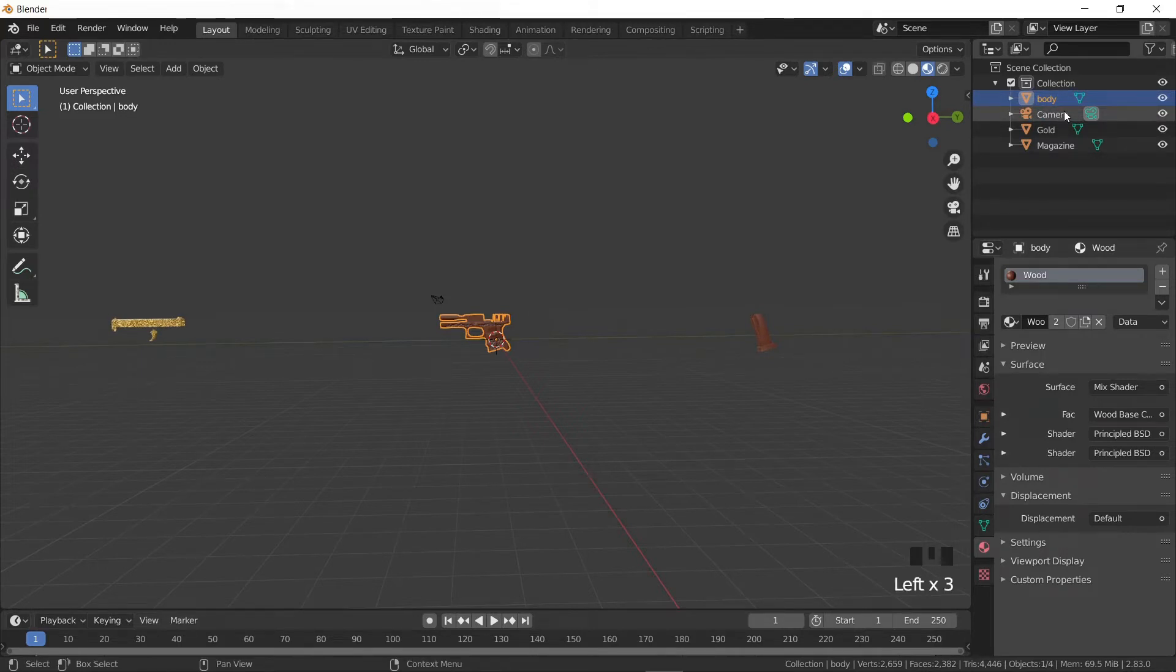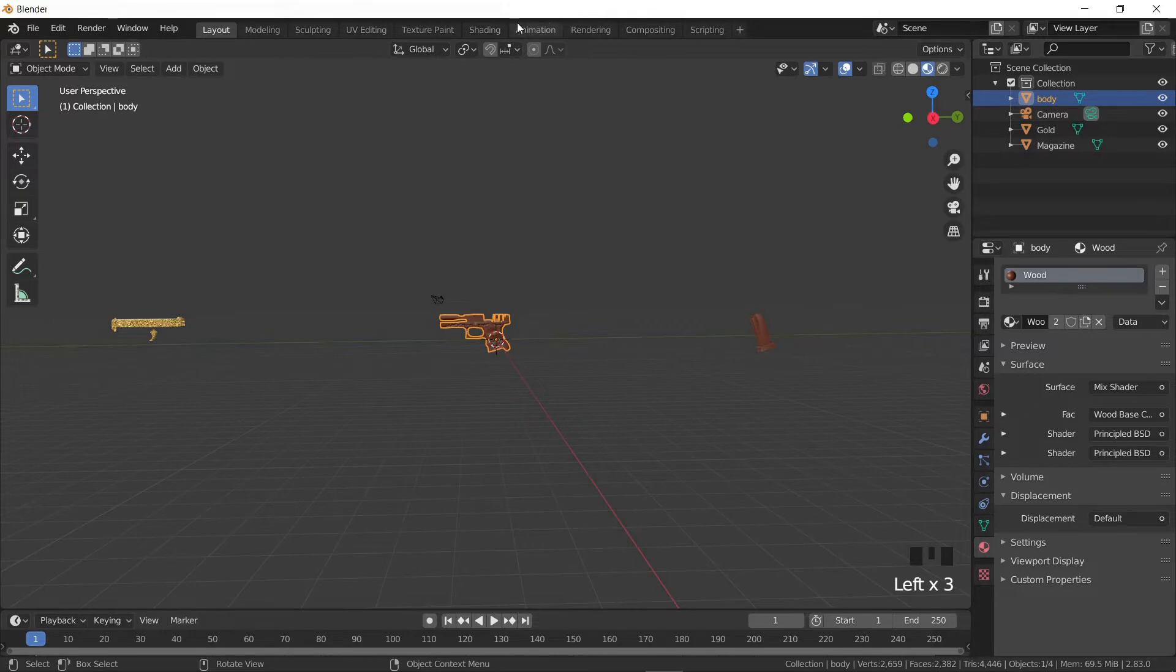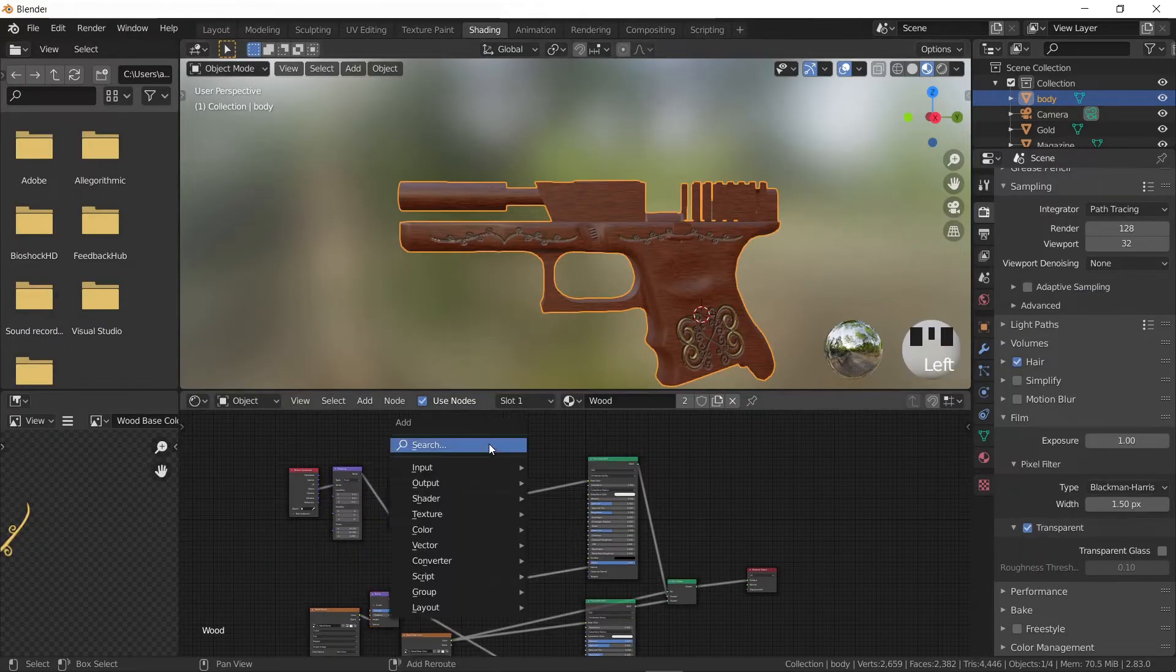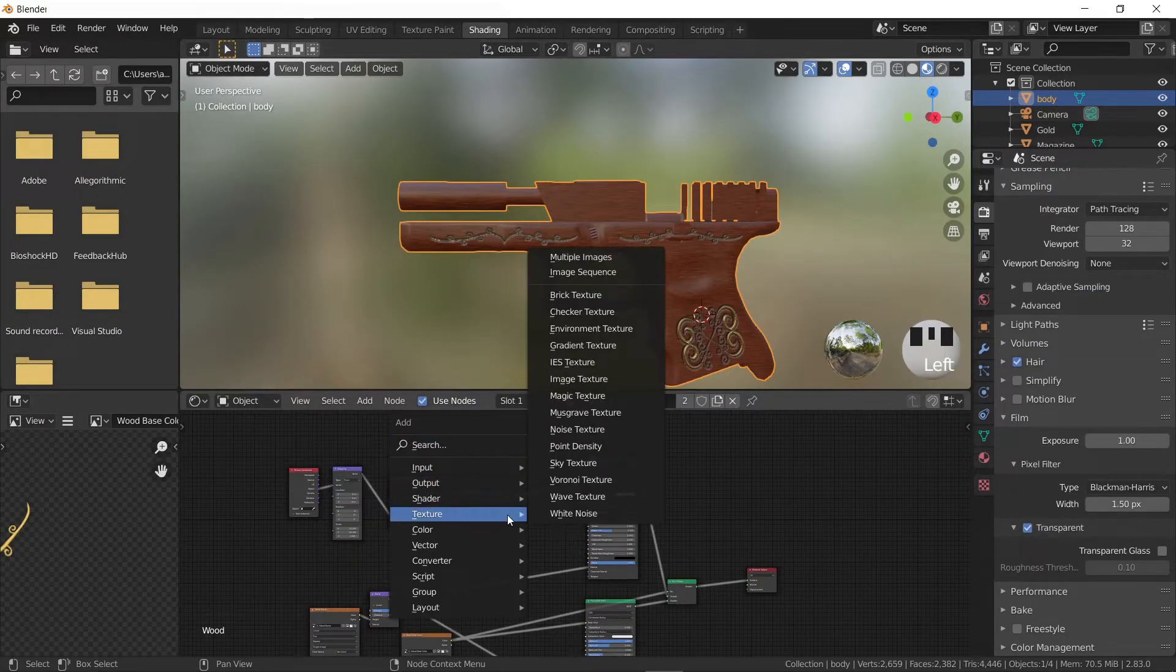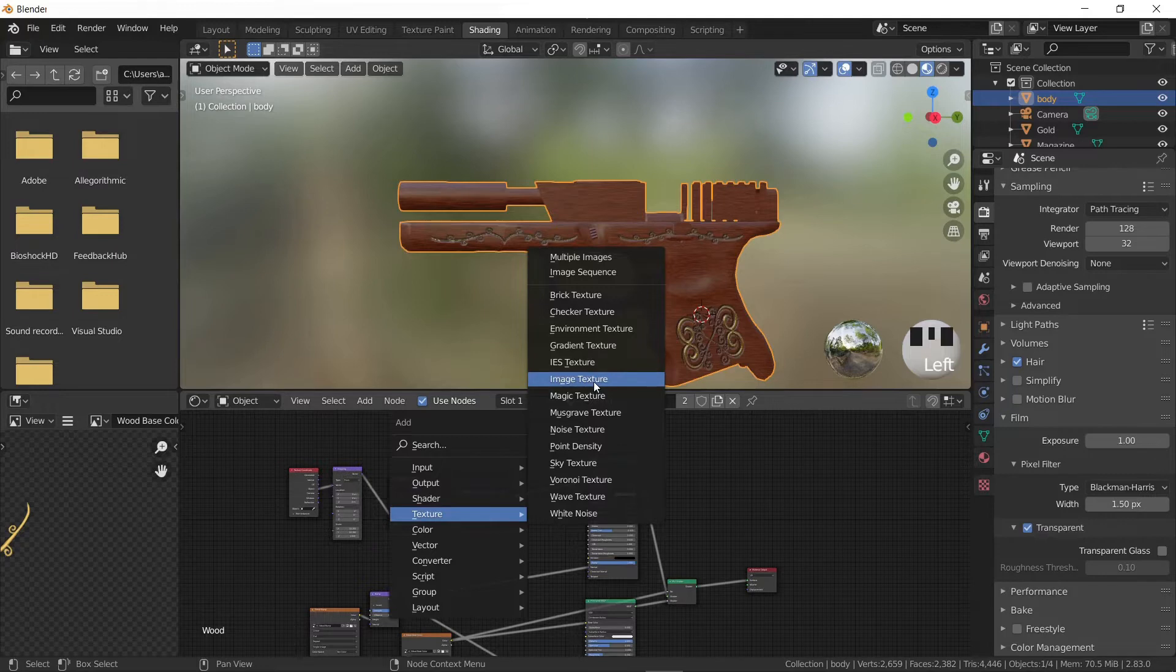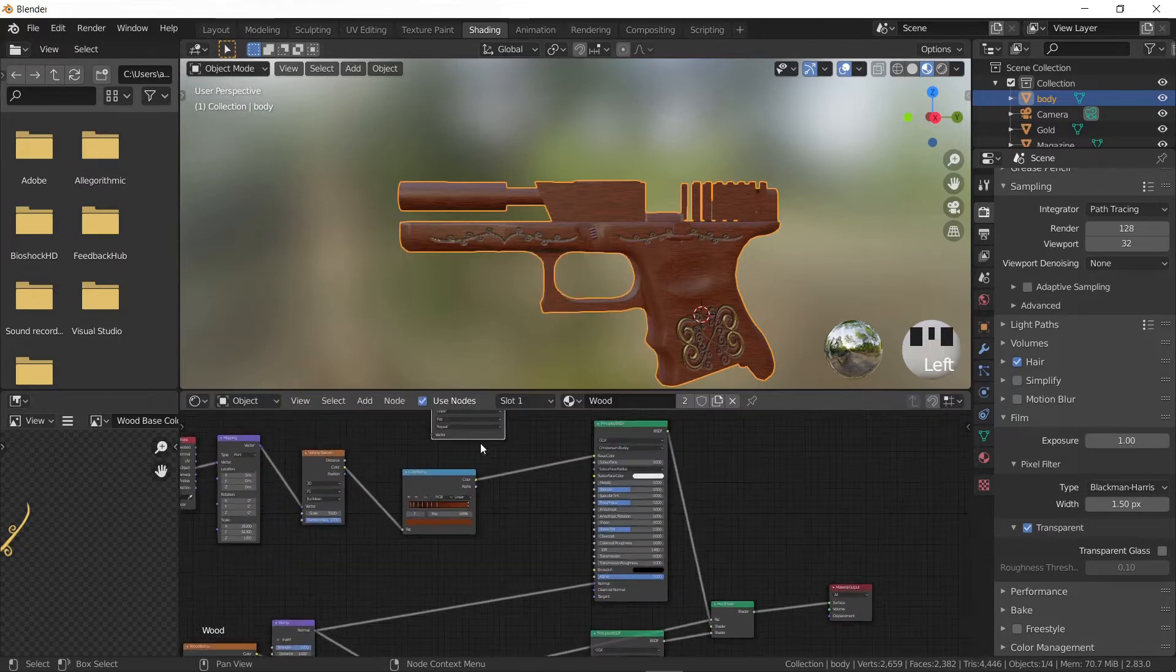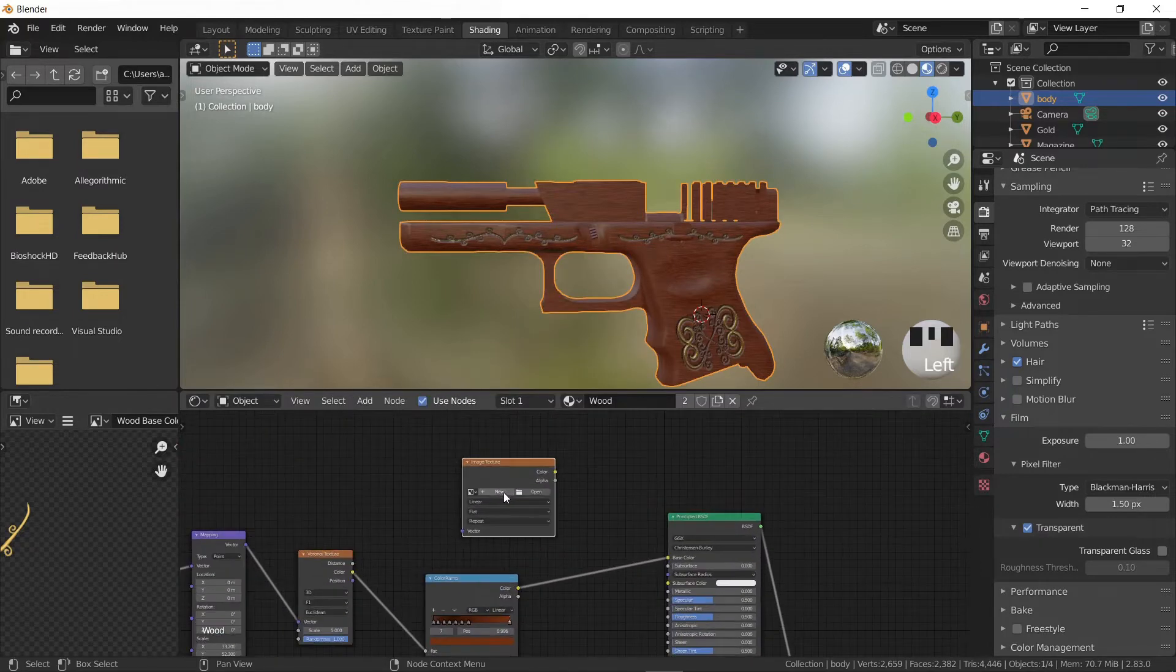Next we need to create image texture nodes in the wood and gold materials. These images will contain the results of the baking process. Let's go to the shading tab and press Shift+A, go to texture, and choose image texture.